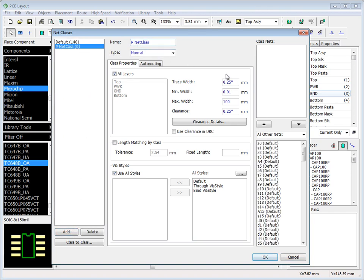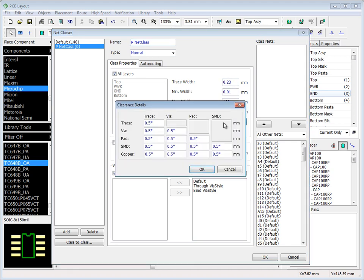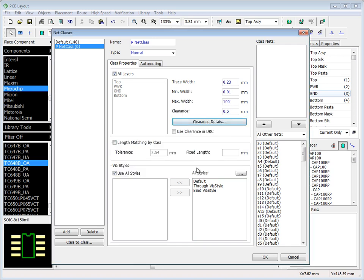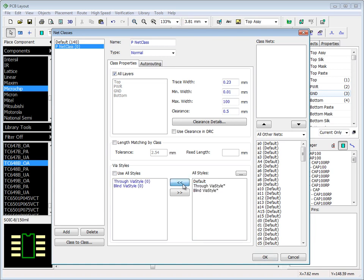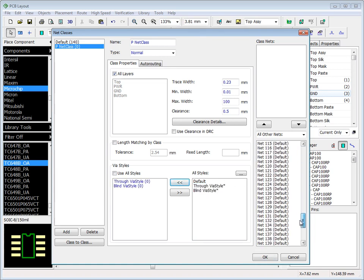Specify trace width, clearance, and clearance details if you need. You can also choose which via styles will be used for this particular net class. Now select nets from the list and add them to the net class.